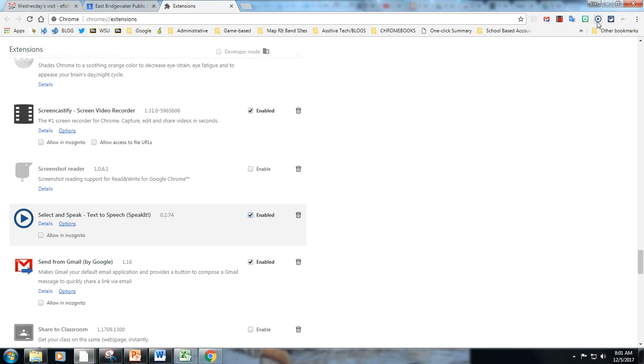The first thing you would need to do is go to the Chrome Web Store and install Select and Speak. It looks like this is an extension.